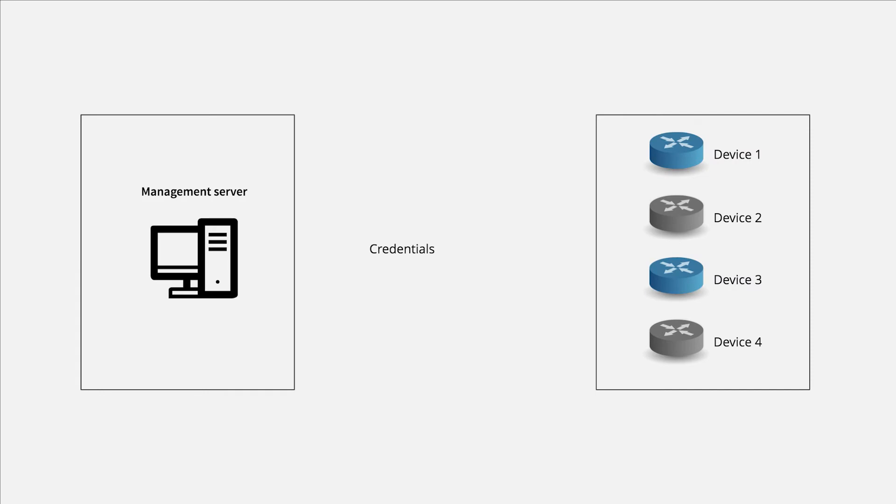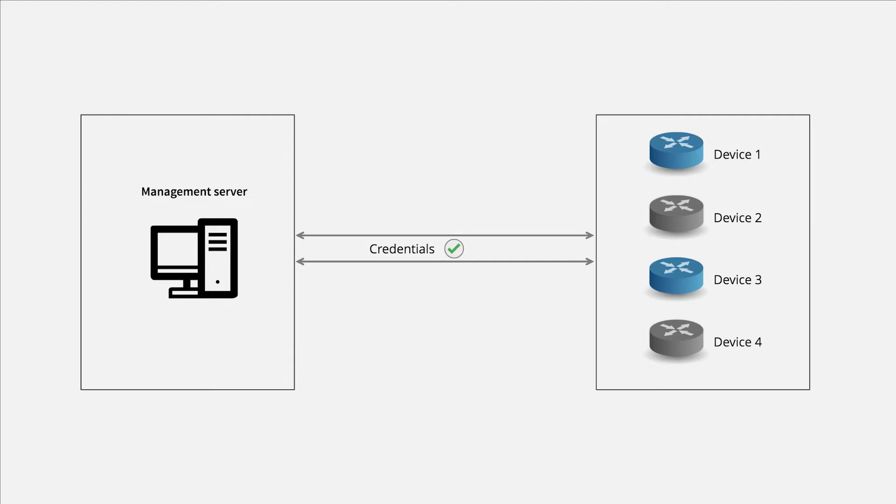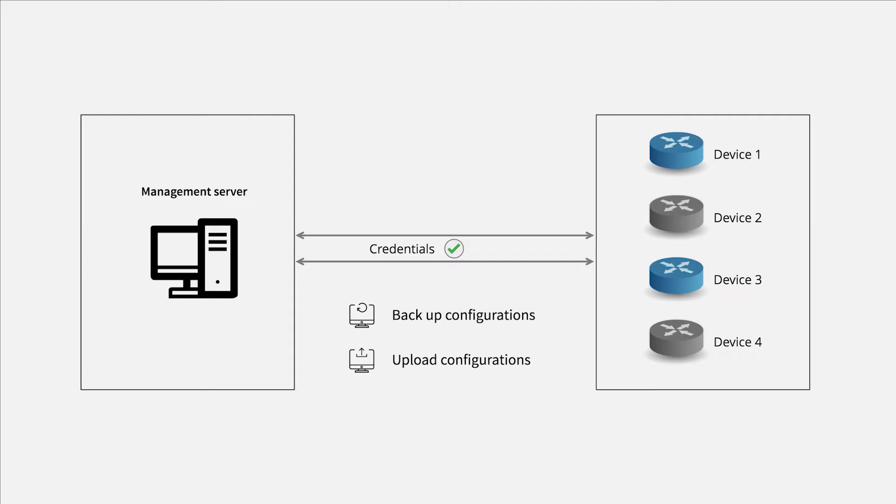Credentials are device-specific details that enable communication between a device and Network Configuration Manager. Once communication is established with credentials, you can backup configurations, upload configurations and perform other operations.